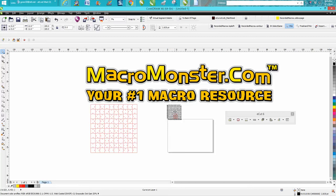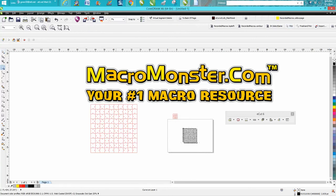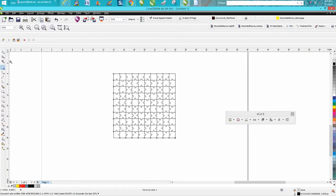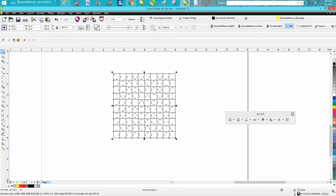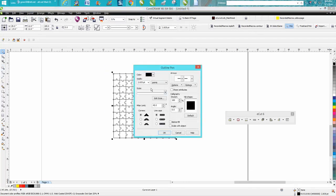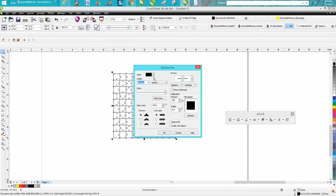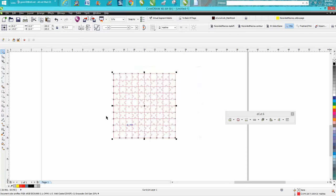Let's grab it here and put it in the center of the page. If you're going to cut this out, you would have to select it all and go up to your pen tool and turn it into a hairline in red and there's your puzzle.